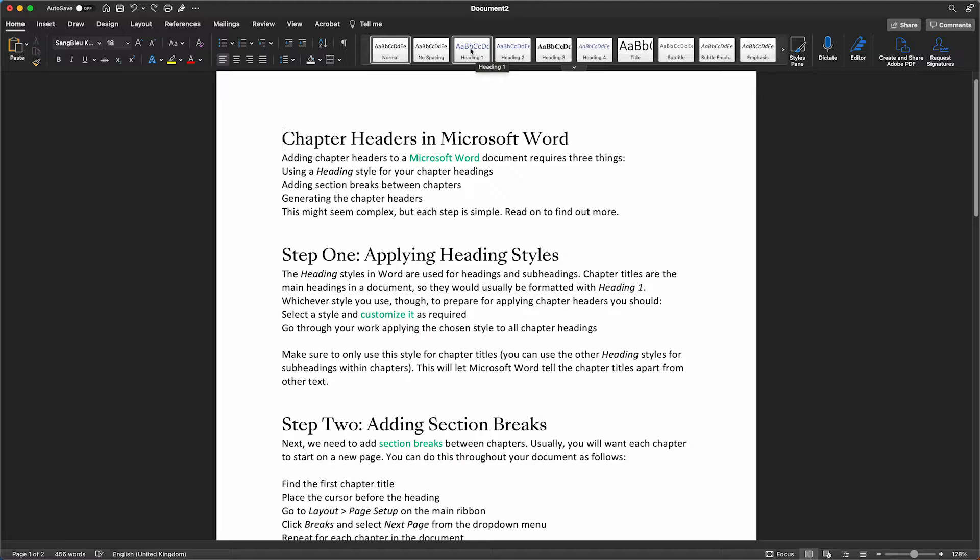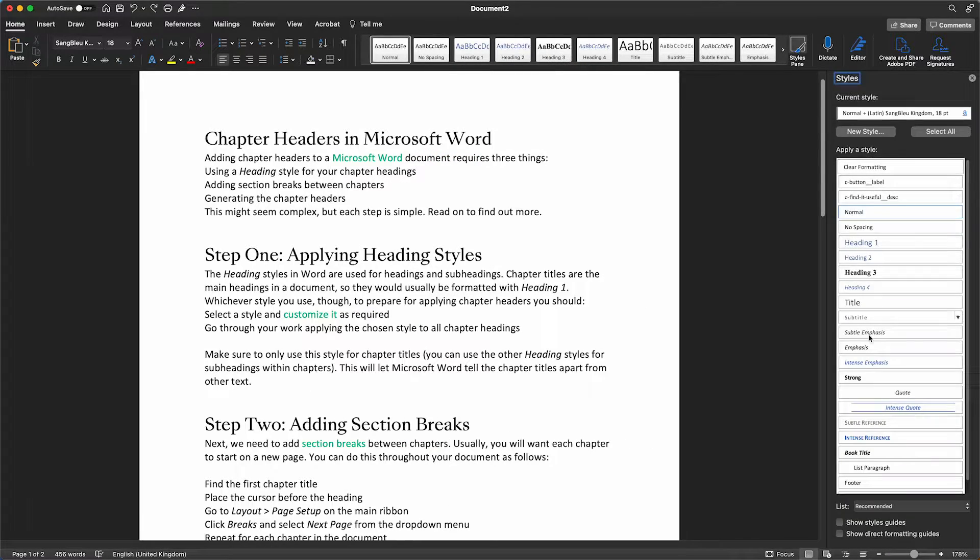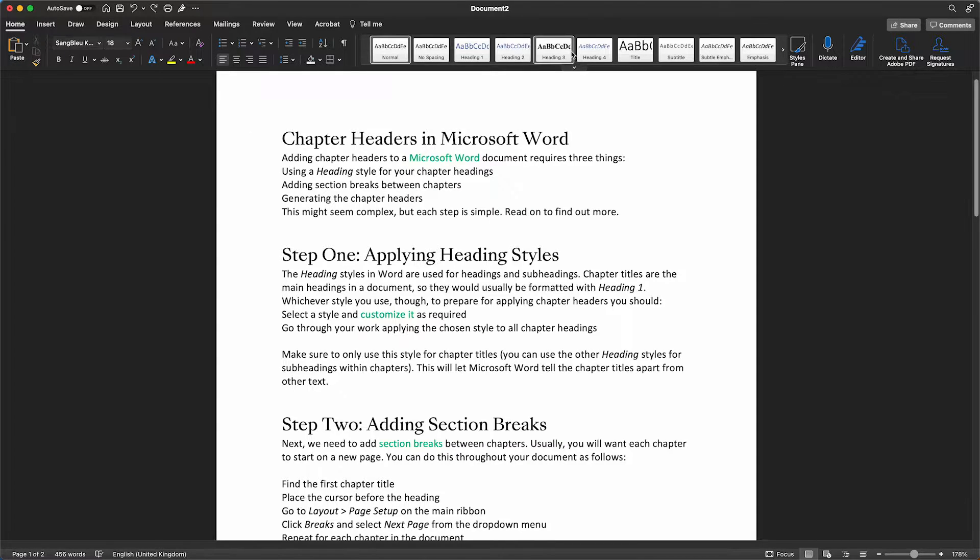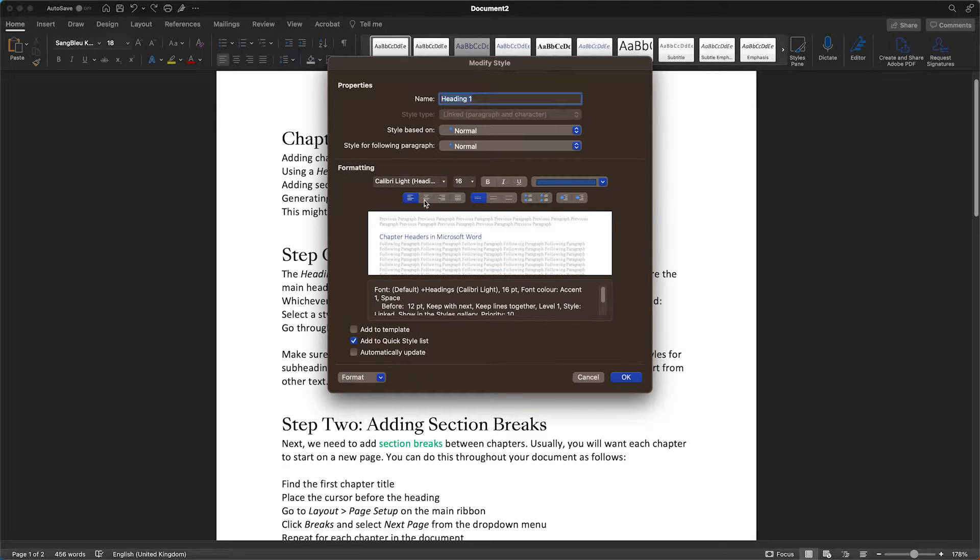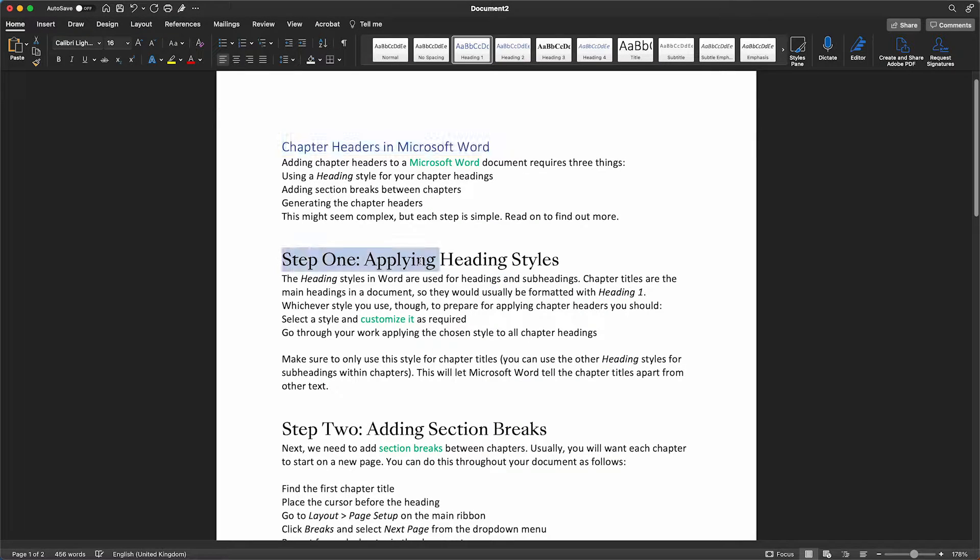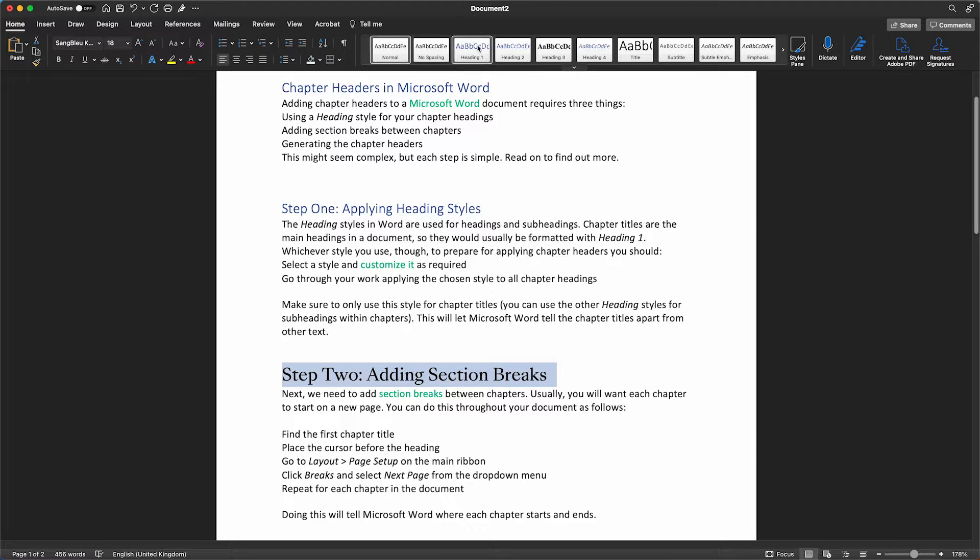And if you aren't satisfied selecting Heading 1 or Heading 2 or Heading 3 or 4, you can of course select more from the style pane or with a right click, you can modify the style that you have selected. So we'll apply Heading 1 consistently throughout the document to each of our chapter headings.